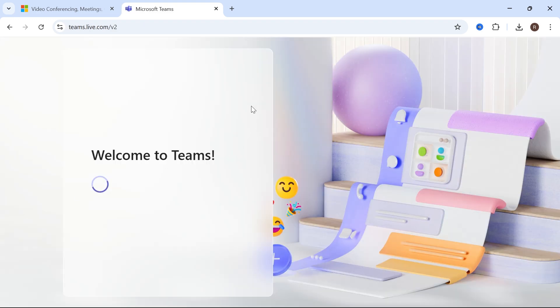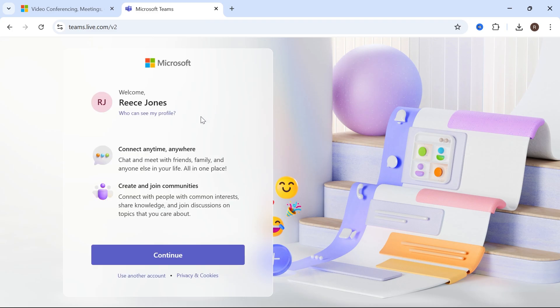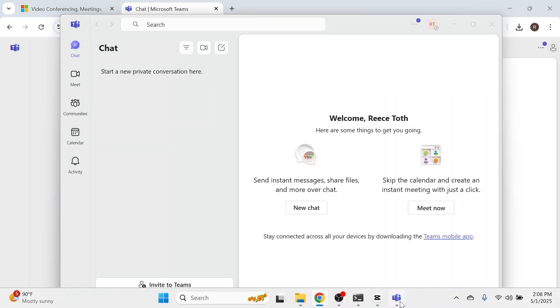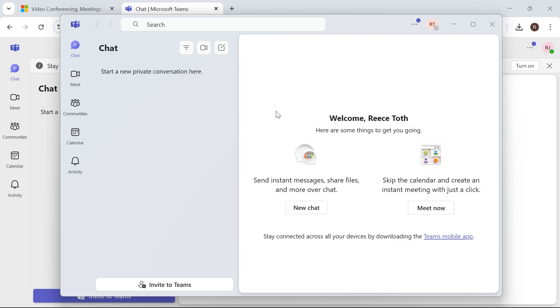From here, you can begin using Microsoft Teams on the web browser. Or what you can do instead is open up the Microsoft Teams application.